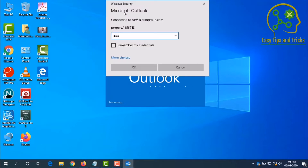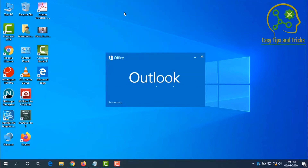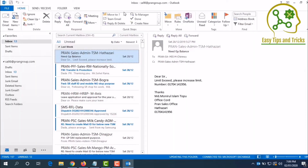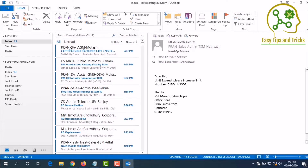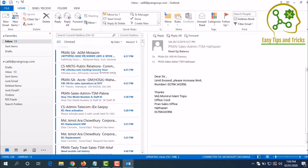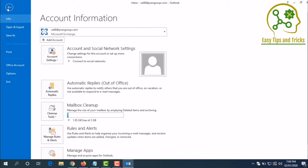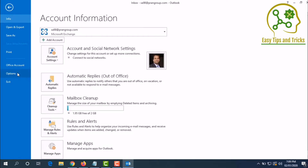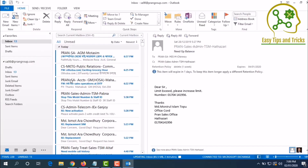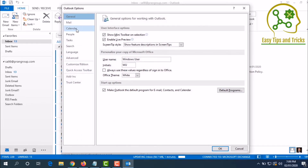There is a password. You can see the login. In this case, you can set the auto archive. First, click on File, then click on Options, then click on the Advanced tab.